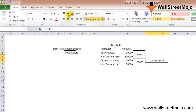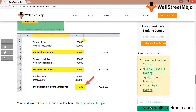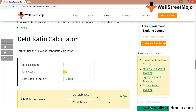In the Excel template, this is very simple — you just provide two inputs: total liabilities and total assets, and you can easily calculate the ratio. As you can see in this template, whatever we calculated is shown here: current assets, non-current assets, total assets of $330,000, current liabilities, non-current liabilities of $110,000 — giving us the debt ratio for Boom Company.